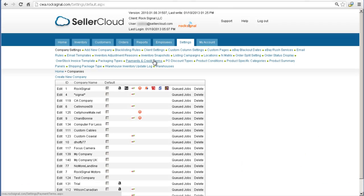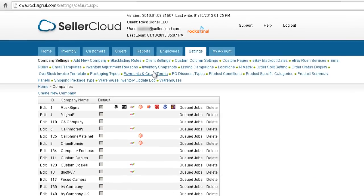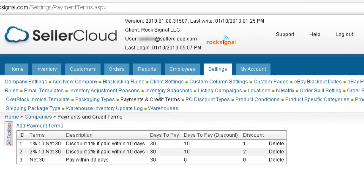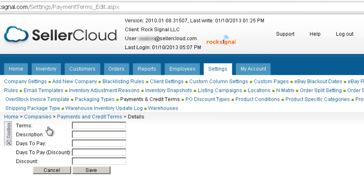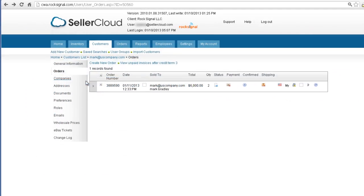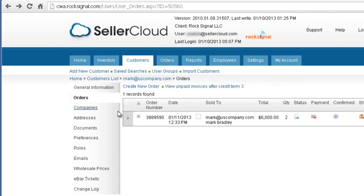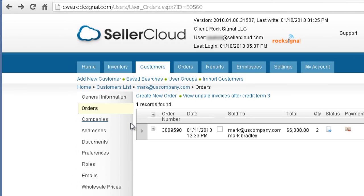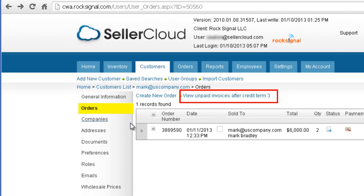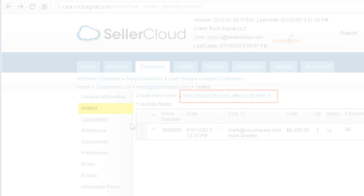Define your credit limits by opening the Settings tab, clicking on Payment and Credit Terms, and entering limits there. Orders that exceed the credit limit can be tracked by opening the customer's account and locating the link. A grid will open showing orders that exceed the customer's credit limit.